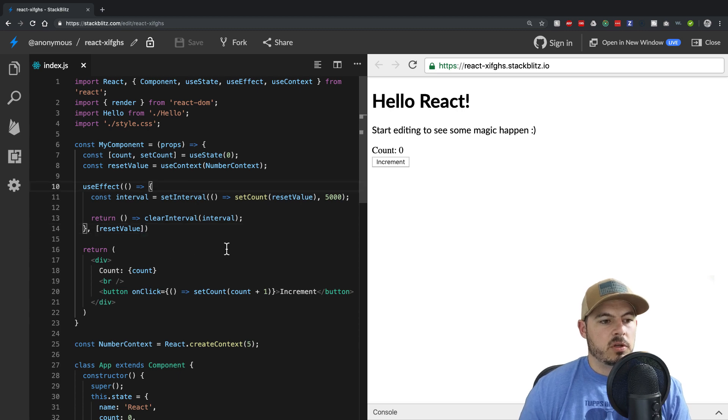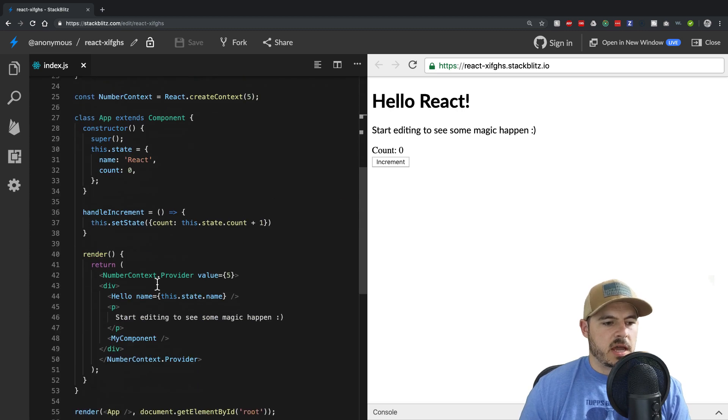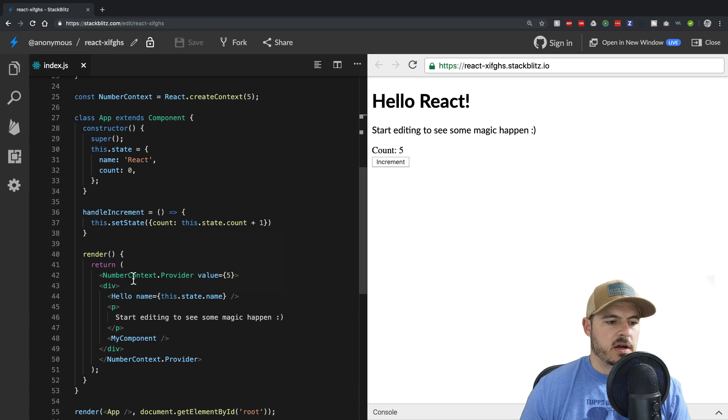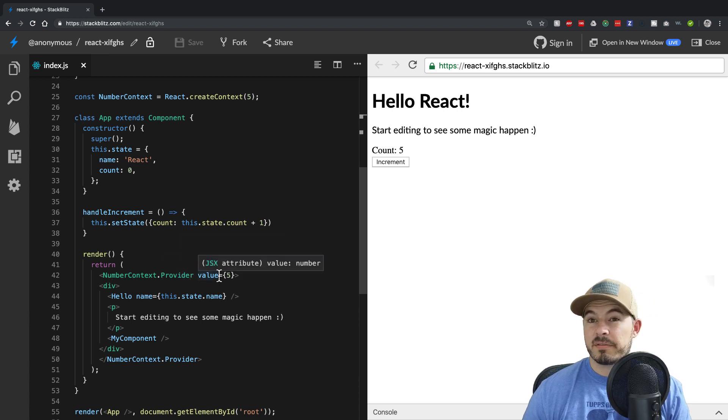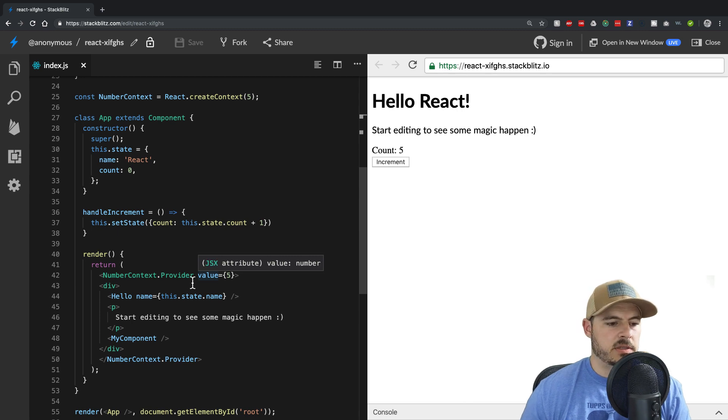So what you can see happening here is we have a context provider. We pass it a value, which could be functions, an object, whatever it is.